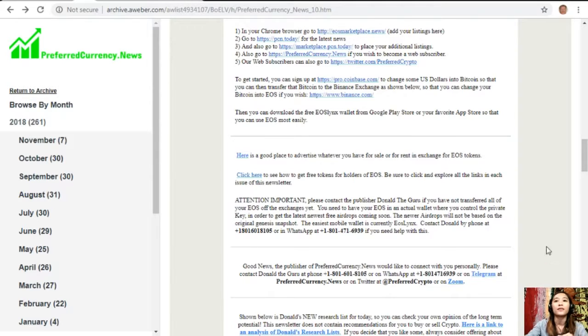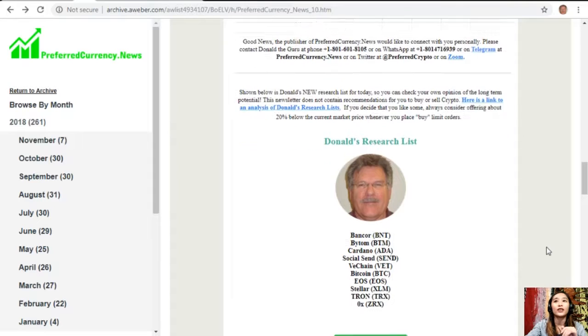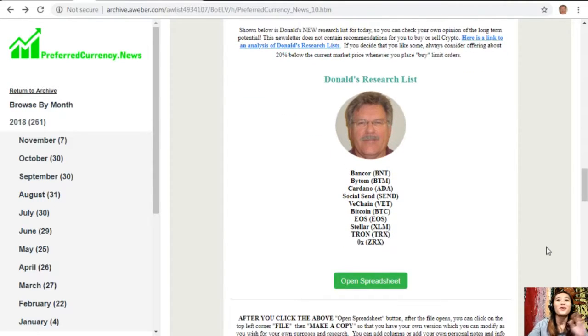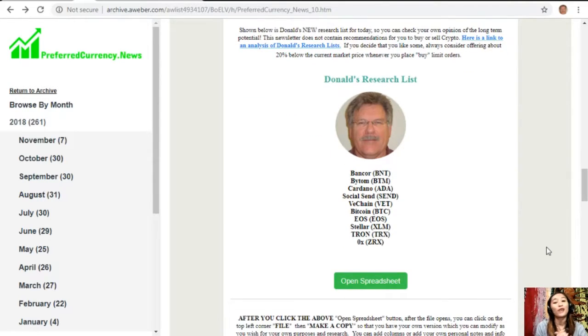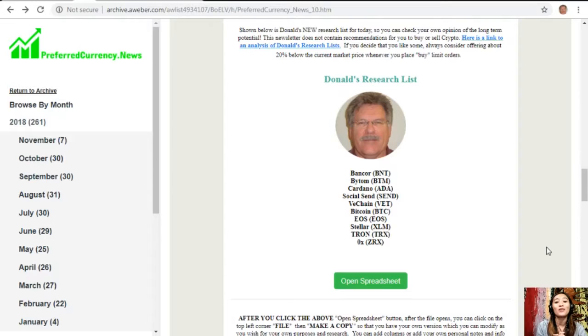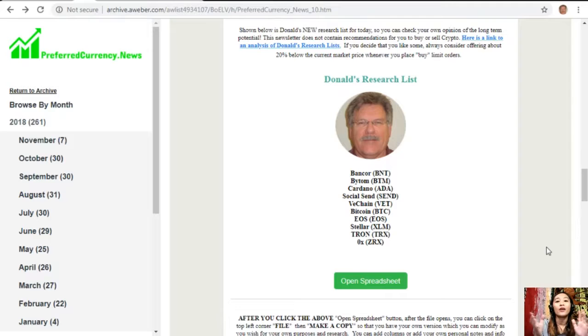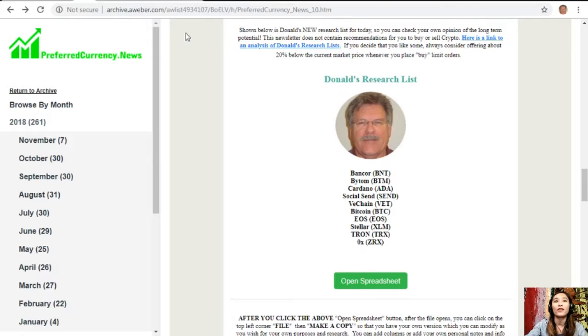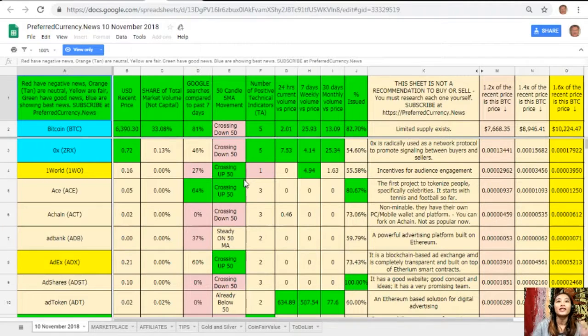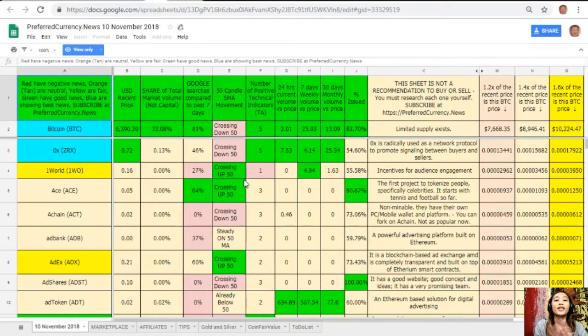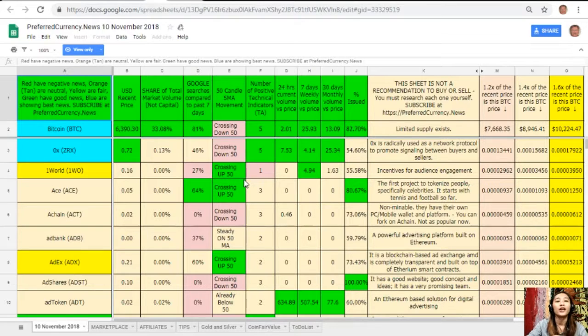Continuing to the newsletter, here is the great part. Once you subscribe to the newsletter, you get to see Donald's research list as to what he thinks are the most important coins or tokens to be researched today based on fundamentals. These are the ones that he definitely and is most intently researching today and invites you to do the same. This is what Donald's research list looks like and this is his analysis for November 10th.